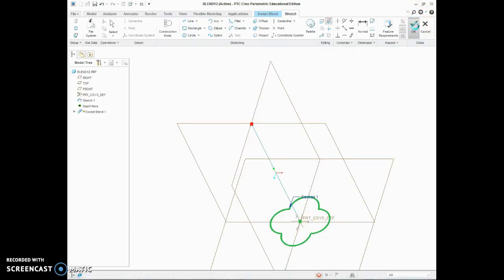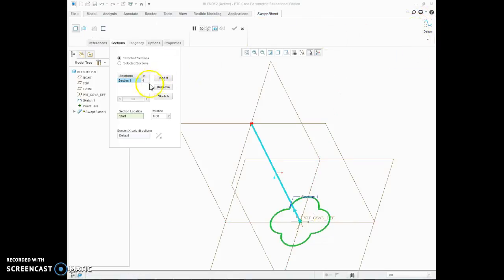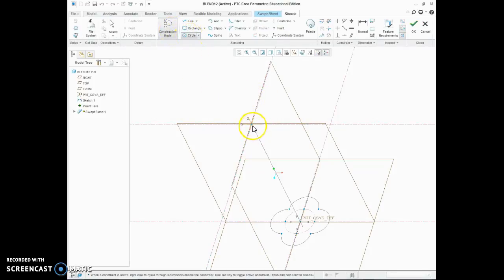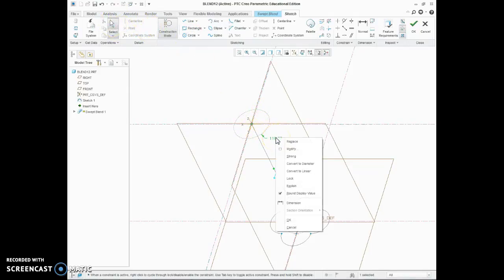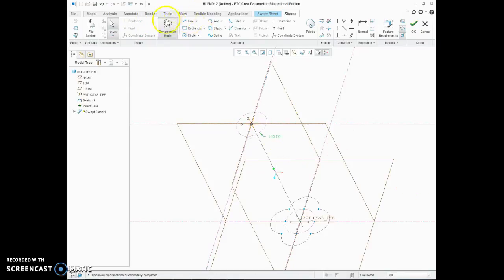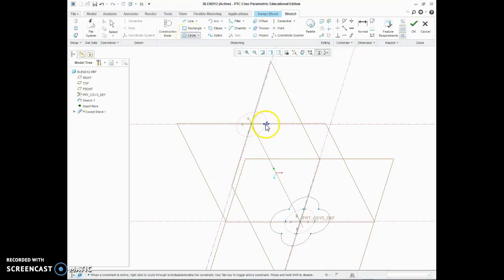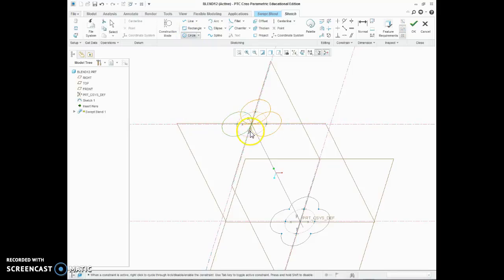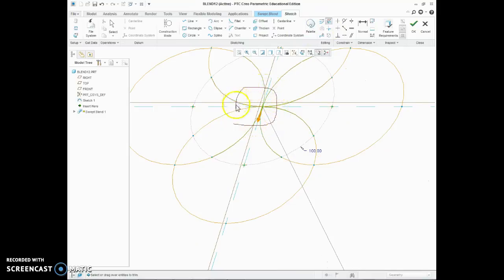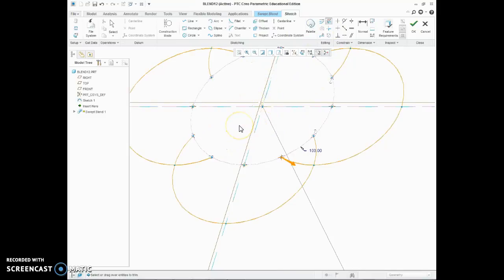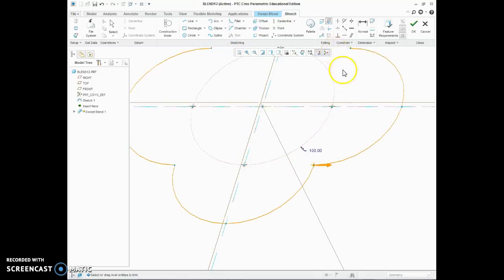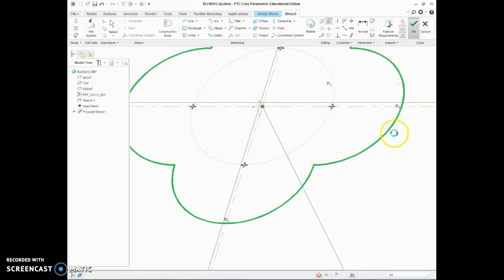Once we're happy with that one, we've got to draw the next one in. So we accept that, insert a new section, sketch on section. You can see that's at the top of the line, and we draw the same shape again in construction mode. Make sure that's 100 mil. Then out of construction mode, circle at the quadrants, and the same trimming as before. So all these bits on the inside, and accept.